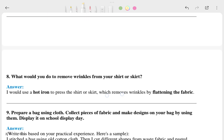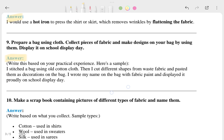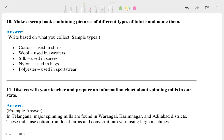Question eight: what would you do to remove wrinkles from your shirt or skirt? This is the answer. Question nine: prepare a bag using cloth, collect pieces of fiber and make a design on your bag using them — this is the answer. Question ten: make a scrapbook containing pictures of different types of fabric and name them — this is the answer.